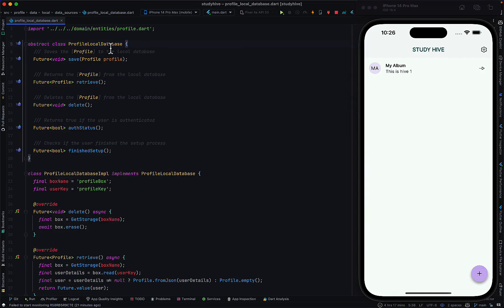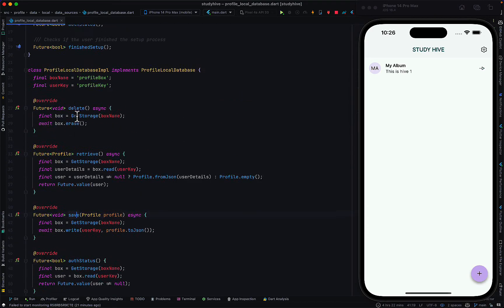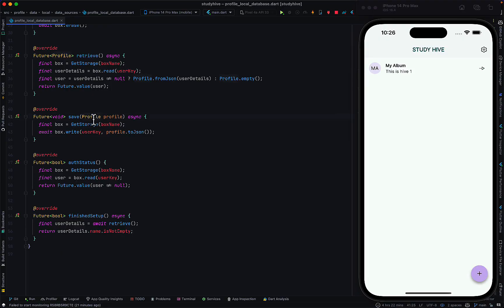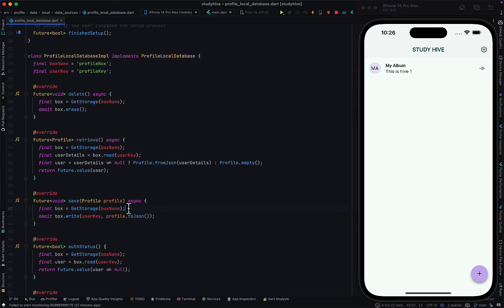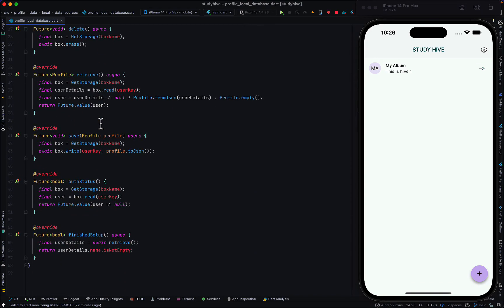I have an abstract class that defines what methods I want on this particular database. I have a method called 'save' on the profile local database, which takes in a profile type and saves it to GetStorage — which works just like SharedPreferences if you're familiar with that. I save the profile locally using a key I've defined called 'profile key'.